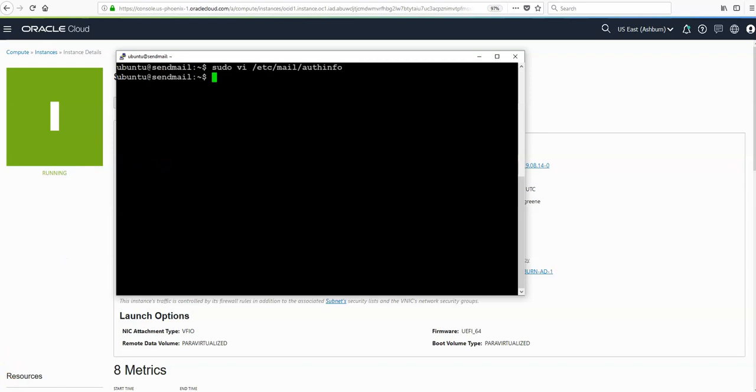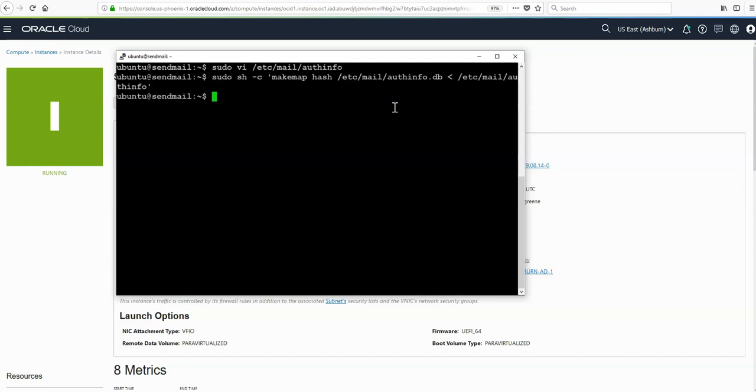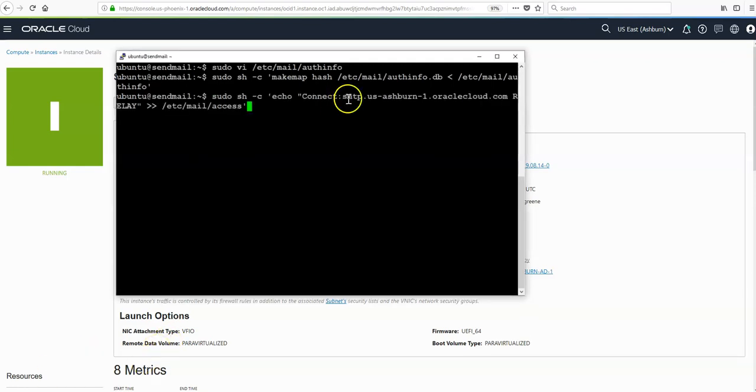Next we need to generate the authinfo.db file. We do so with this command: sudo sh makemap. At the command line again, we're going to add support for relay into the OCI email delivery endpoint. We do so with this command, it's the endpoint we got from the console earlier on under SMTP configuration.